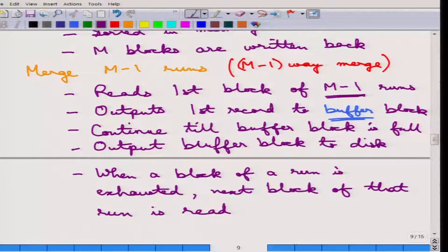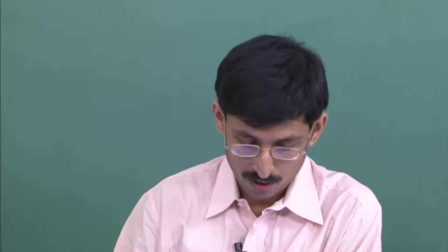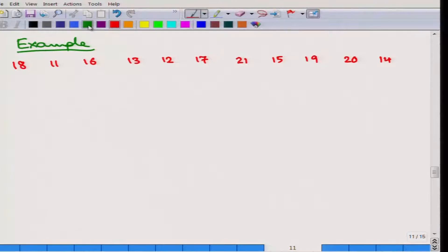One important thing to remember is that this can go on in more than one pass. After every pass, some part of the input is processed and the output is sorted up to that point. Let us take an example to understand the external sort merge algorithm in more detail. Here, M equals 3, so only 3 blocks can fit at a time.